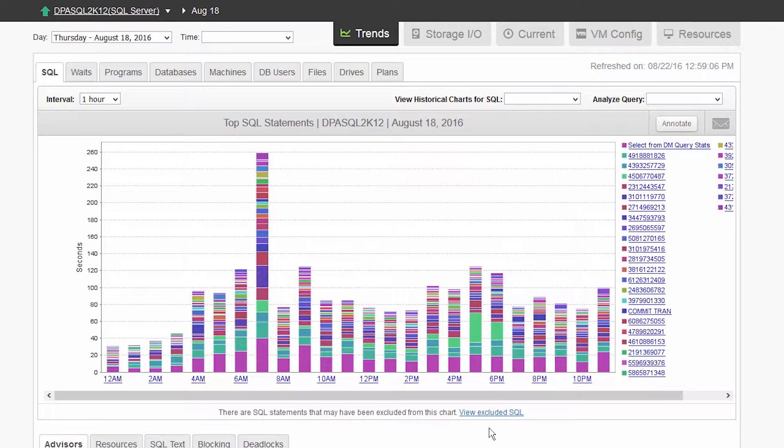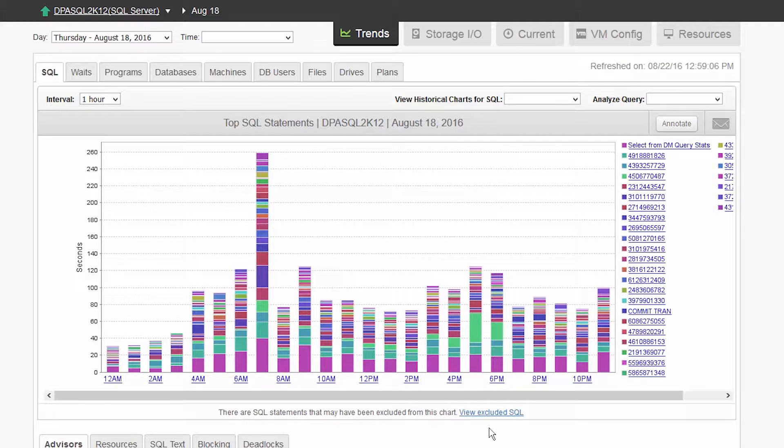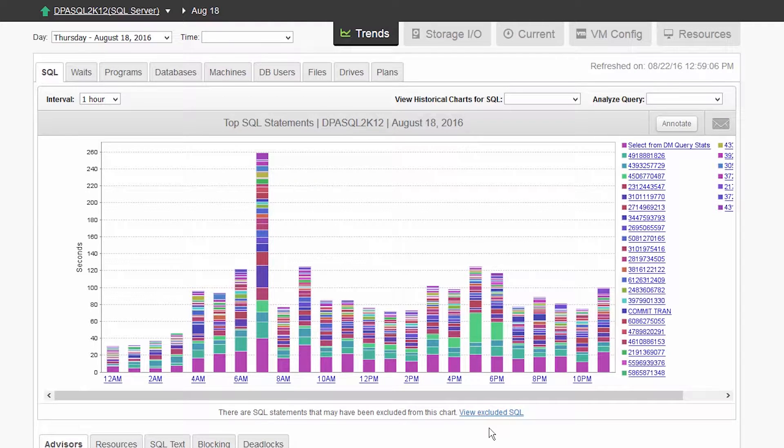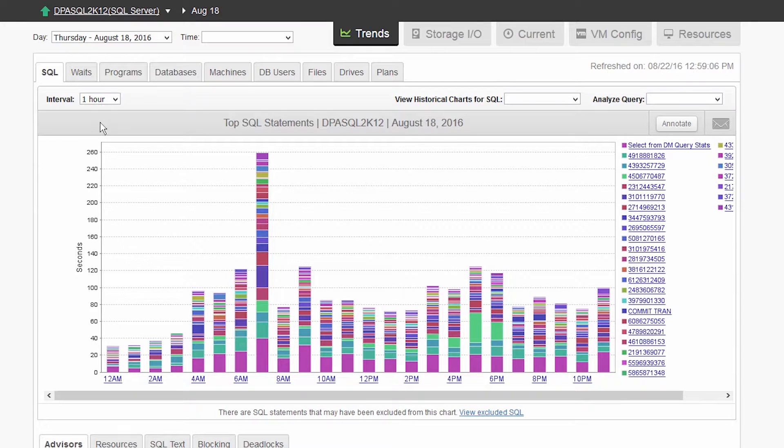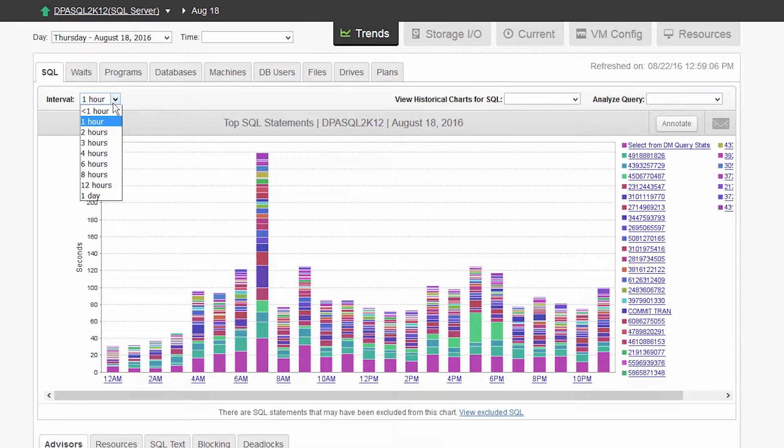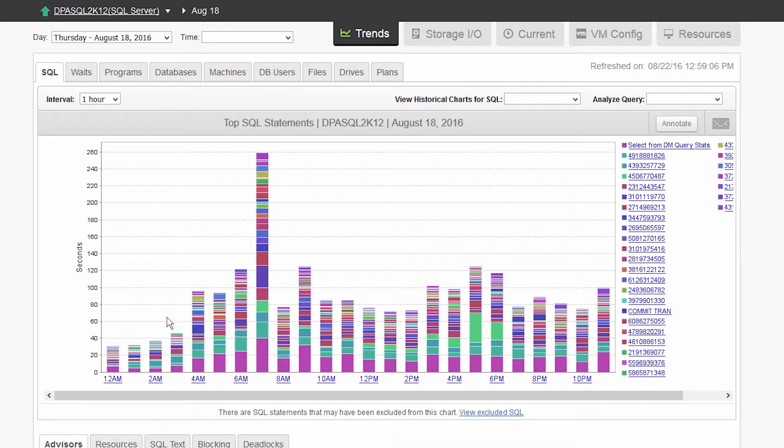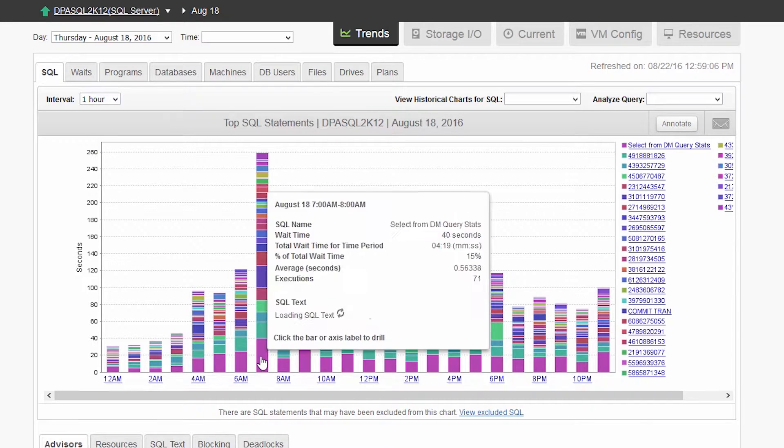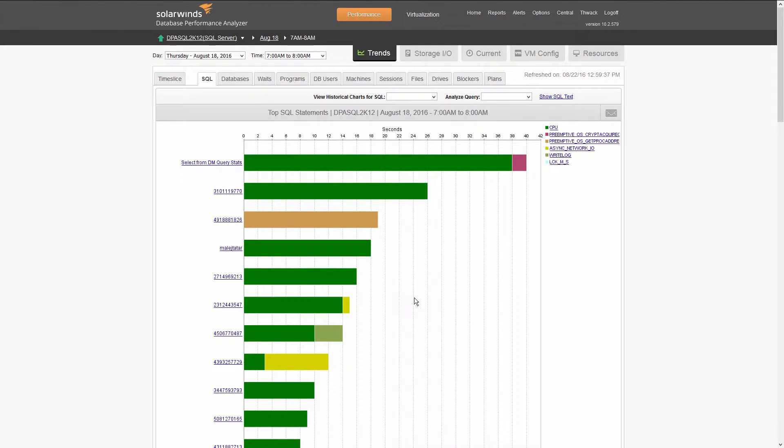The day view provides an hourly view of the top SQL statements. You can select a specific time slice by drilling into an hour or use the interval drop-down menu to change the time interval. Let's click into the hour with the most amount of waits to see the top SQL statements by wait time.